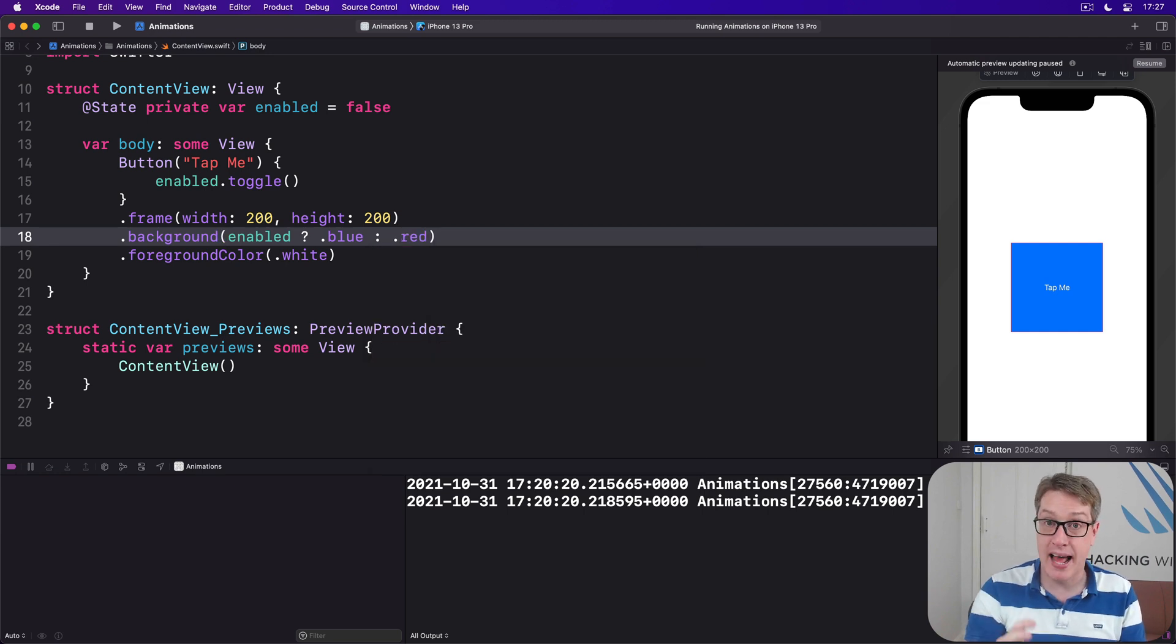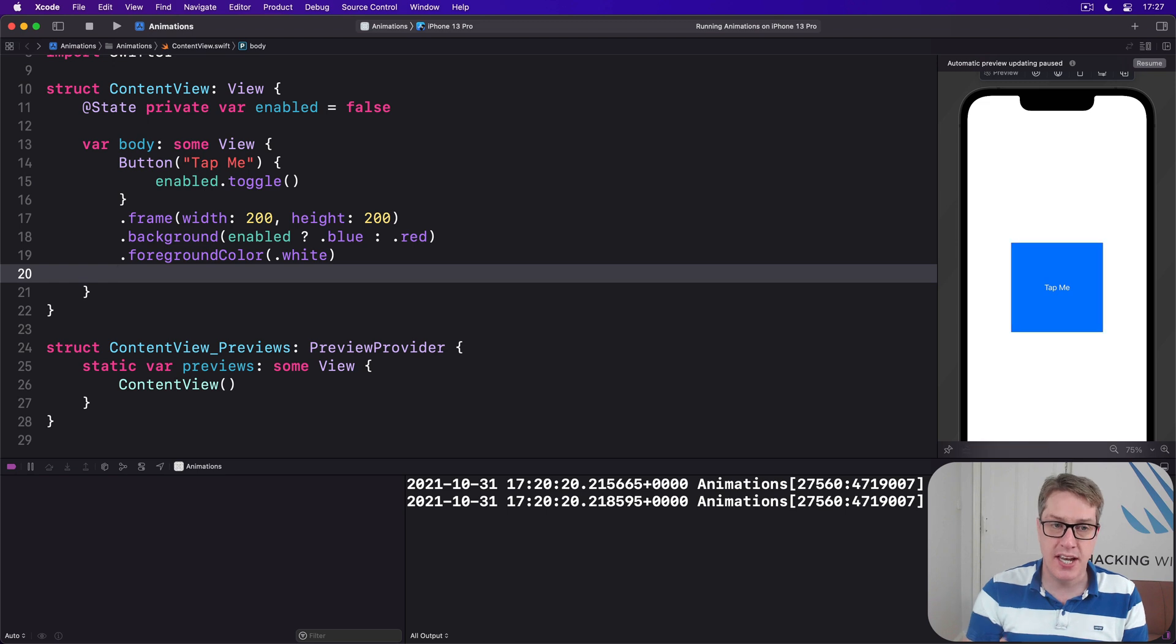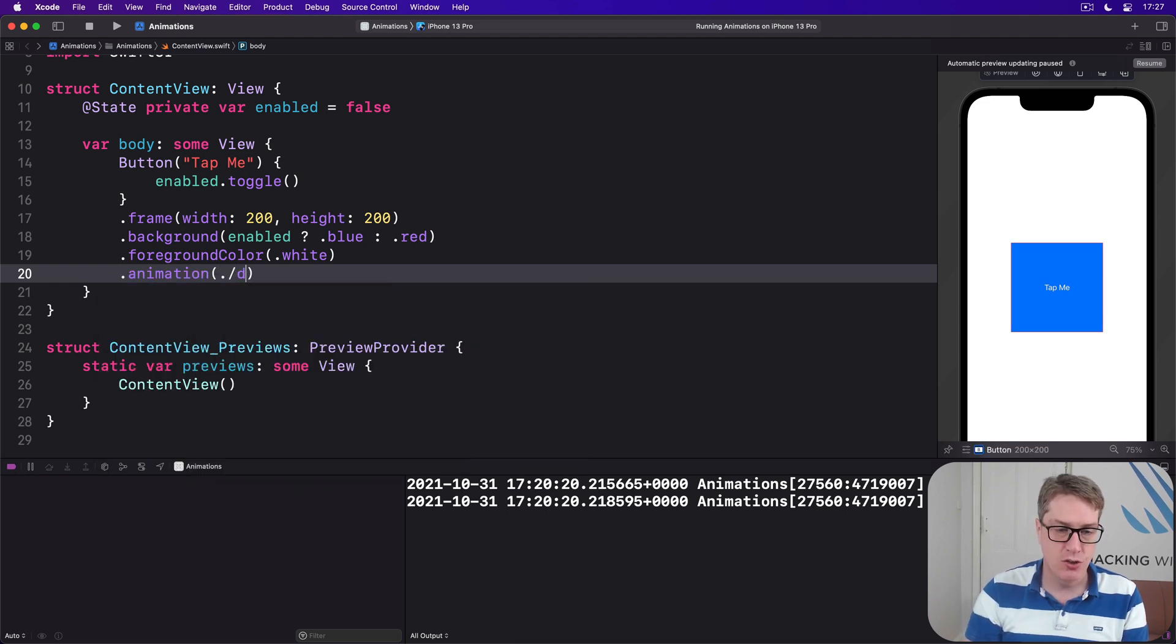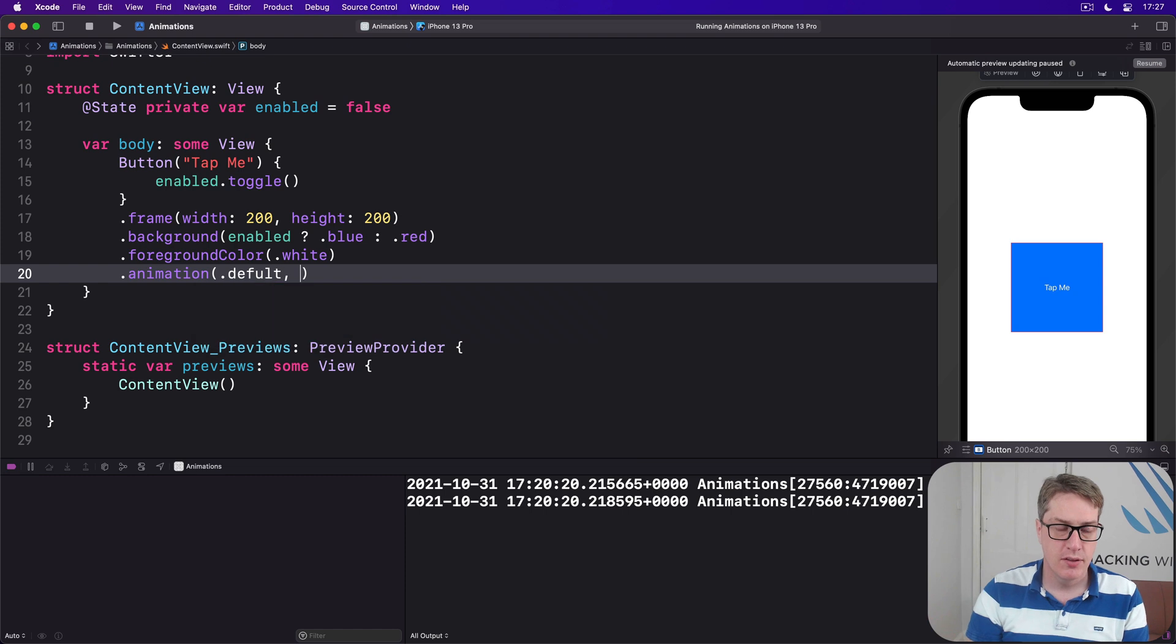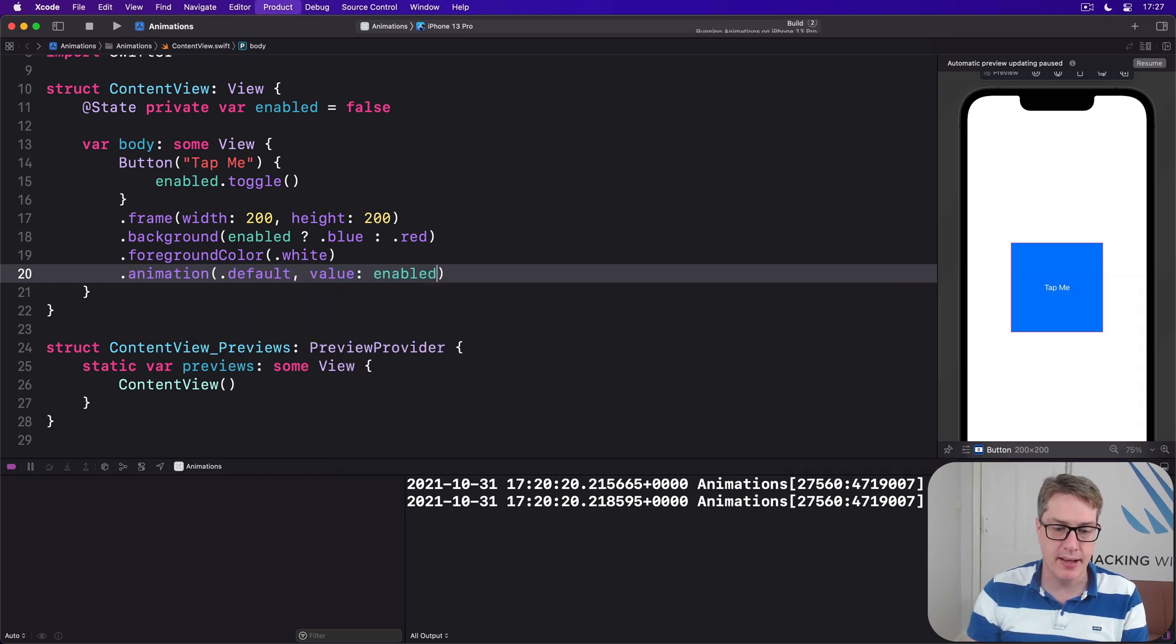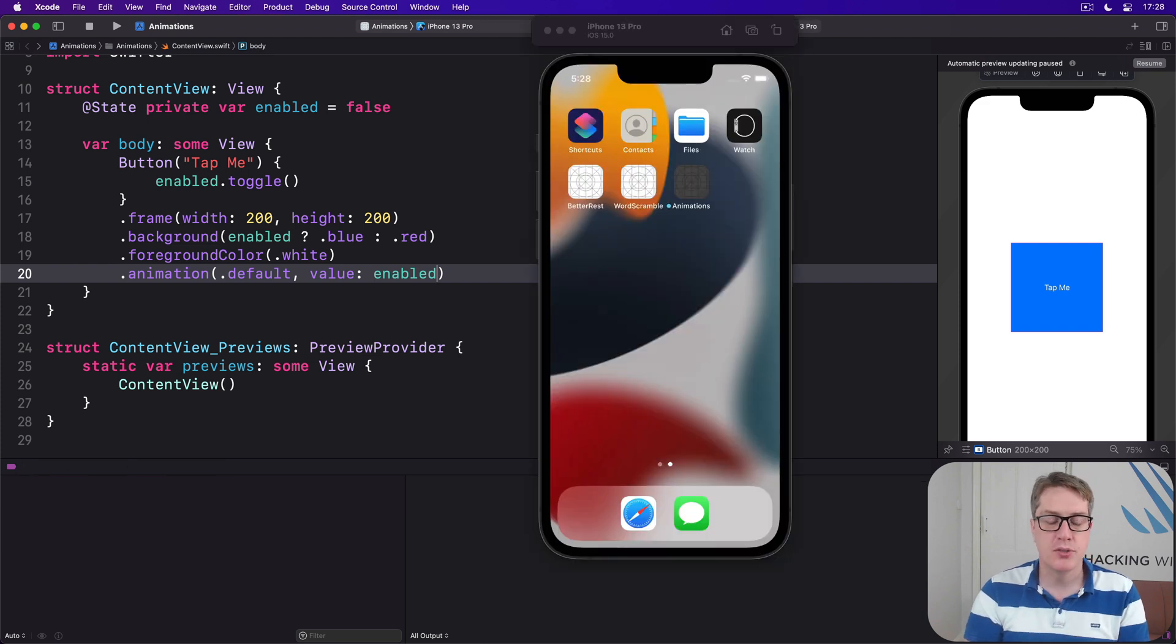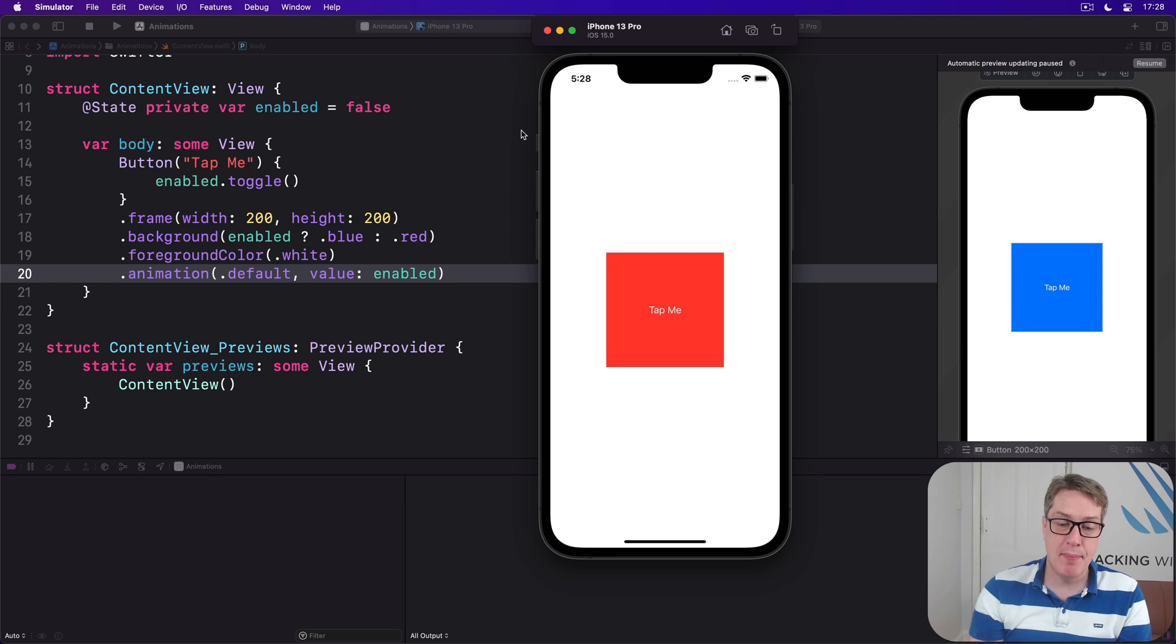And finally we're going to add the animation modifier to the button so these changes animate smoothly. So I'll say animation dot default, with an A ideally, value of enabled like that. And as you run the code you'll see the button when it's tapped will animate its color between red and blue like this.